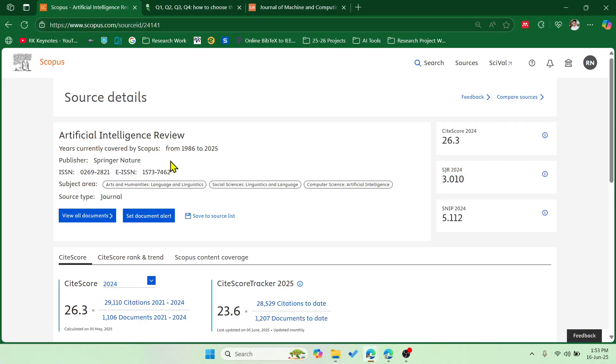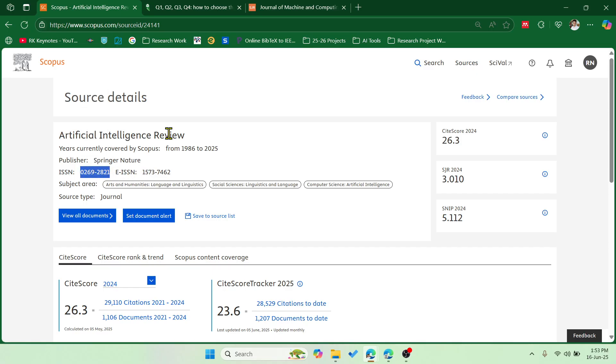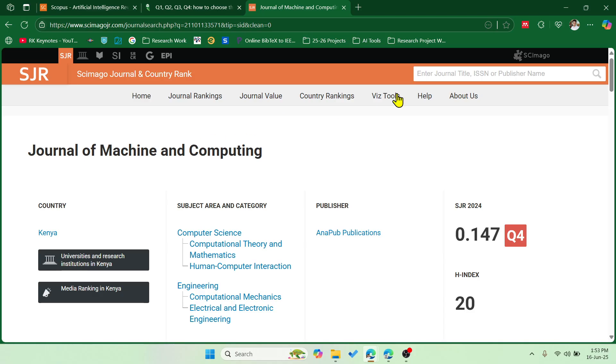All right, so now let me just open this, and you can see over here whether it is covered with the current year or discontinued. If it is discontinued, it will be mentioned here. And let me take the ISSN and I'll use it in Schemago.